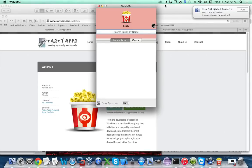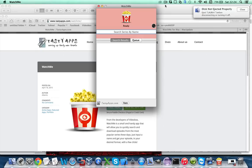Hi everyone, this is Alberto from tastyapps.com and in this short video I want to show you how to use our latest application called WatchMe.